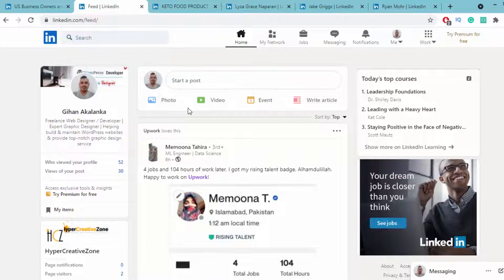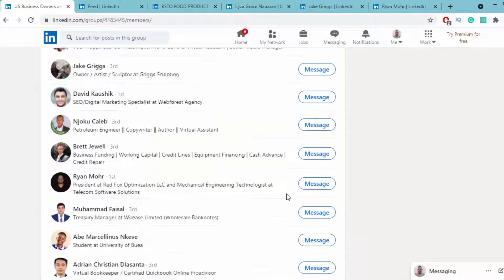When you have niche-targeted people who are interested in the keto diet, those people will react to your content, and it will help you gain traffic to your posts.